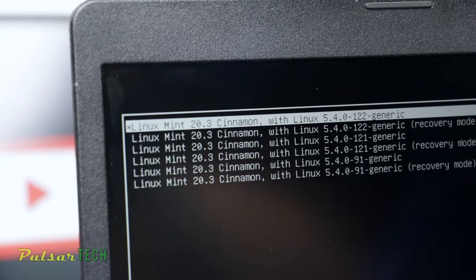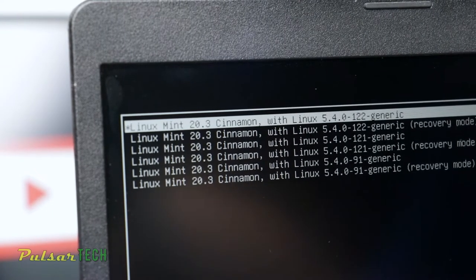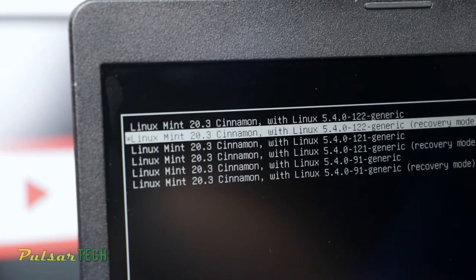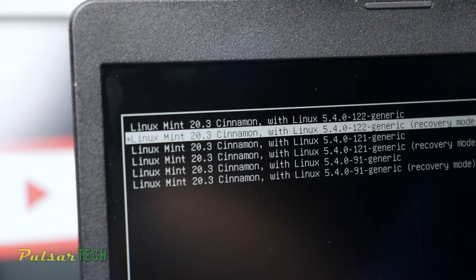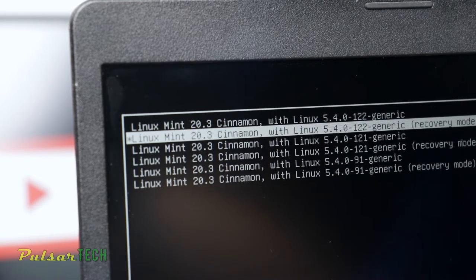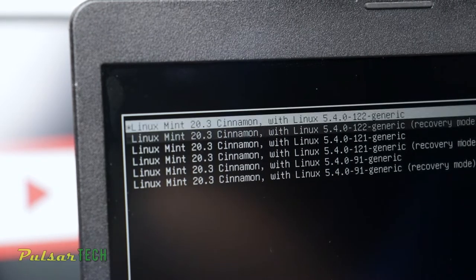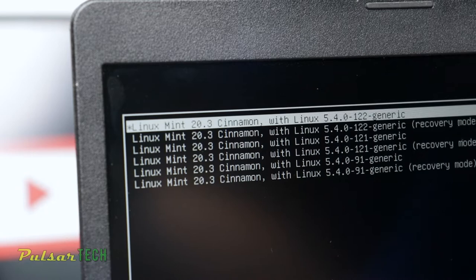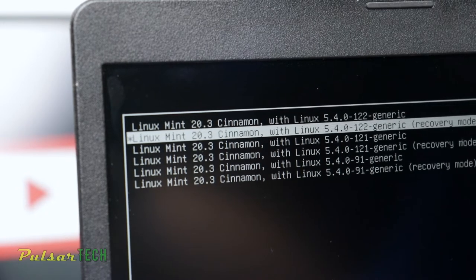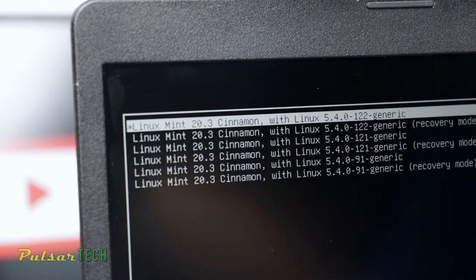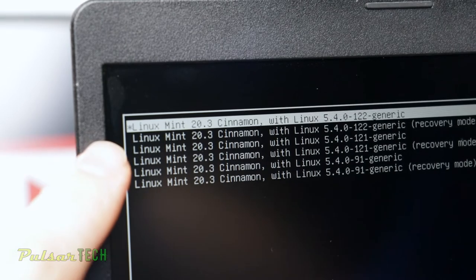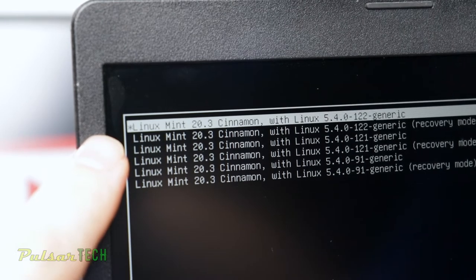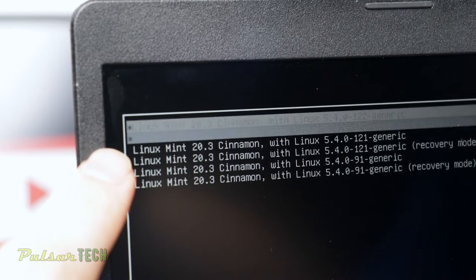Then it will take you to the special menu. As you can see, there is a recovery mode option. I have a few of them because I tried to restore and figure out this problem, but you're probably going to have only two options. You're going to have the regular Linux Mint and Linux Mint recovery mode. So go ahead and choose the recovery mode and press Enter.